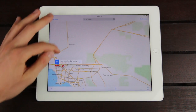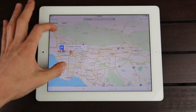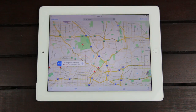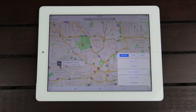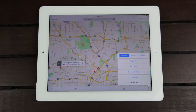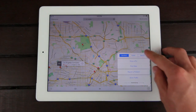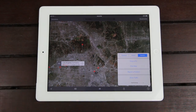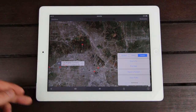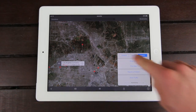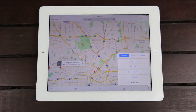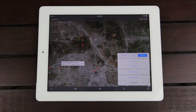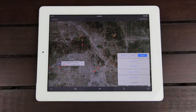Zooming in here, we have the standard map view. We can change it to satellite pretty easily by tapping the eye icon. Some applications will have a white interface, whereas other applications will have a gray interface, and even some, like Maps, will be a hybrid of the two.